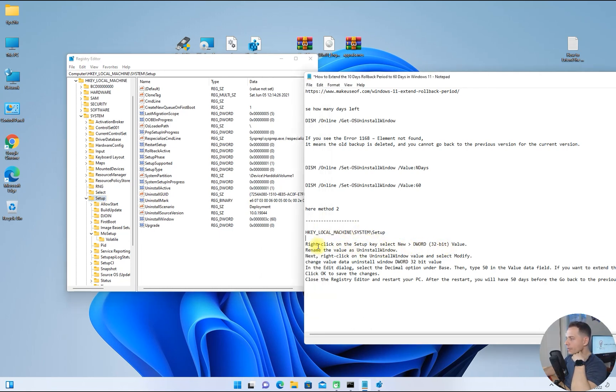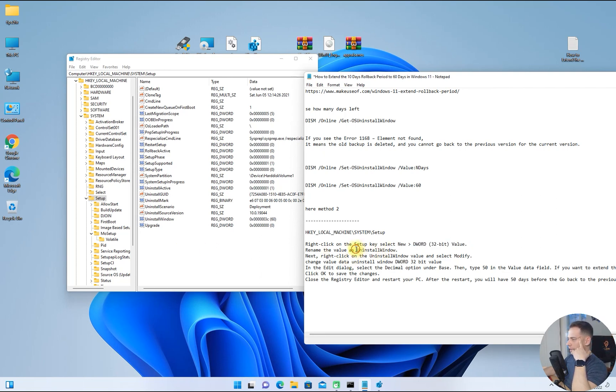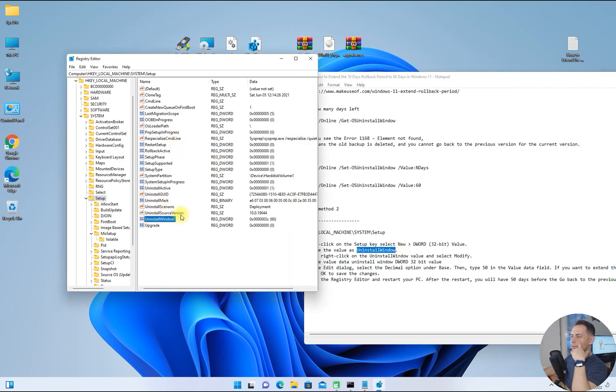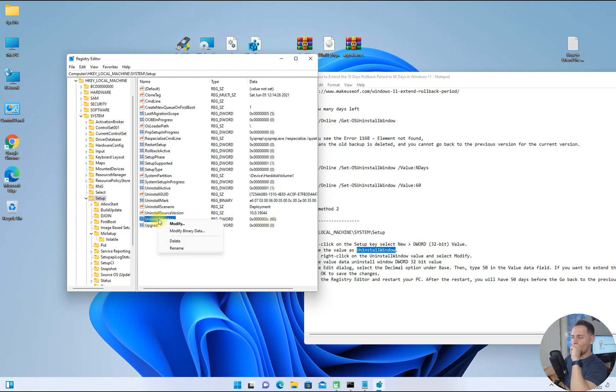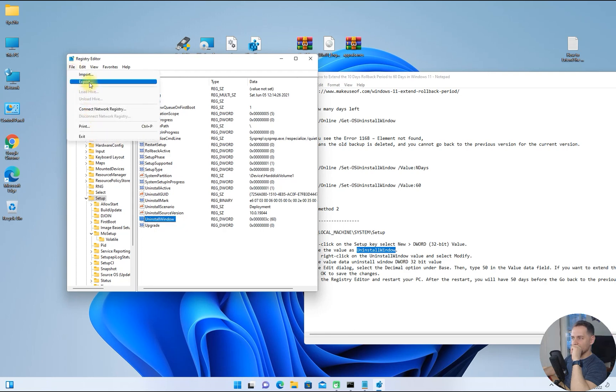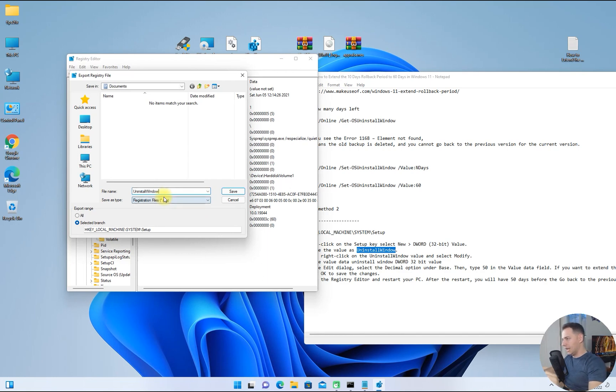We have to create this. We will call it Uninstall Windows, but I think this Uninstall Windows is here as you see—I already did it for 60 days. What I gotta do now, I will export this and I will name it Uninstall Windows and then click save.